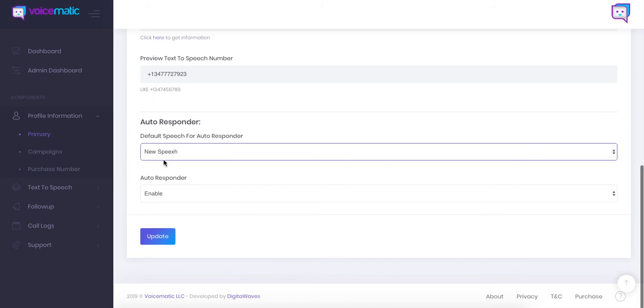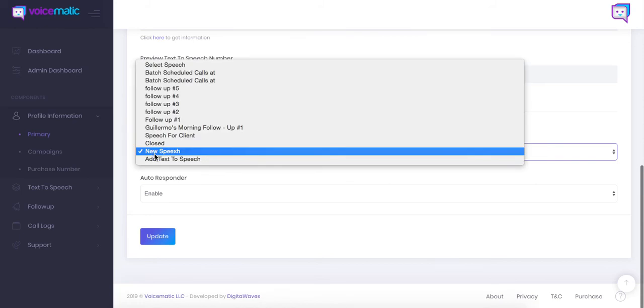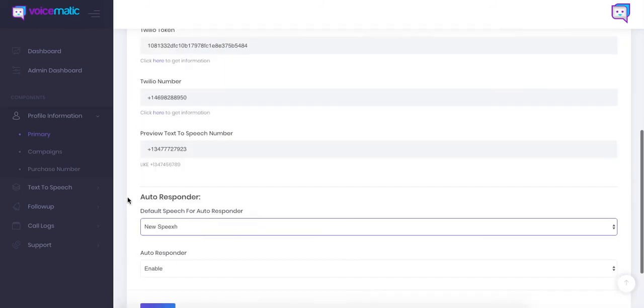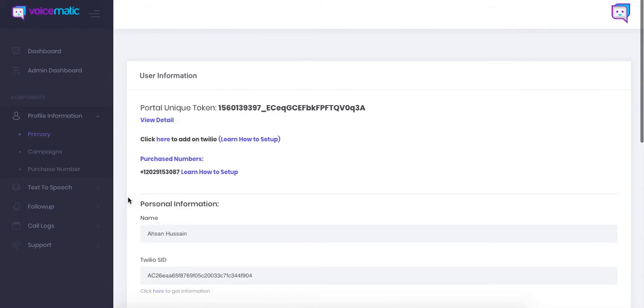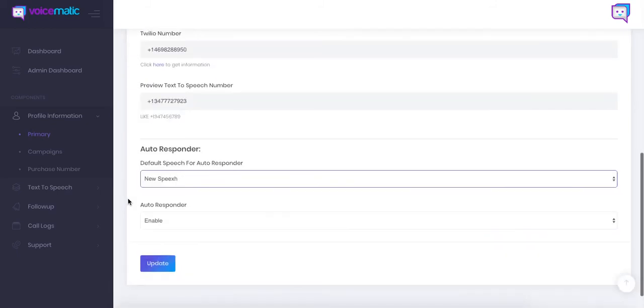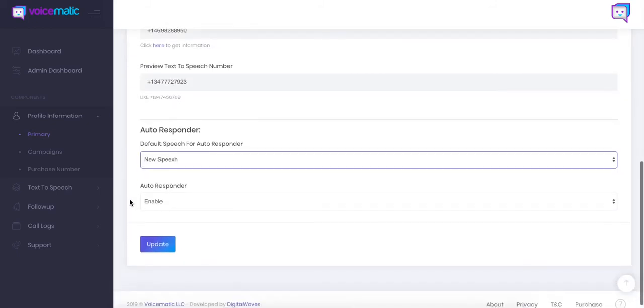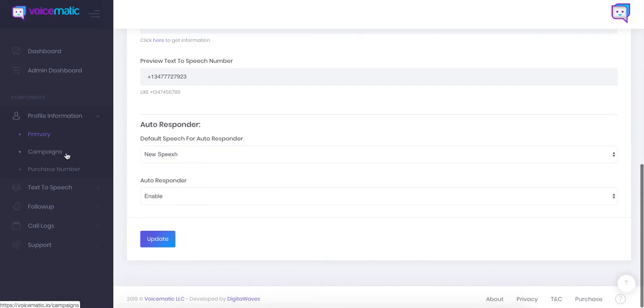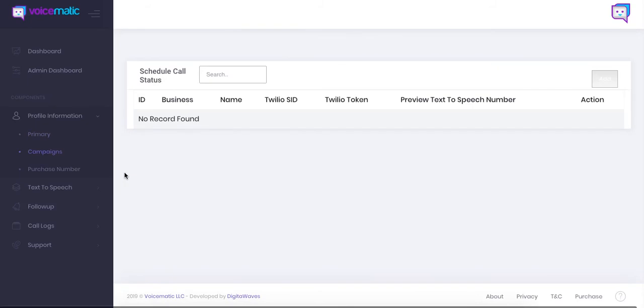So I'm going to show you all that in a second. So here we go. We just set up our autoresponder. We have our new speech. We have enabled. We click update. So that means when someone calls this number they'll hear a specific message all right. So I'm going to just move on here and go right into campaigns.